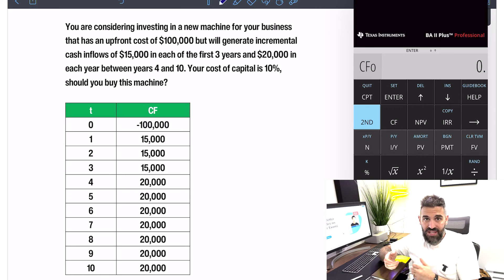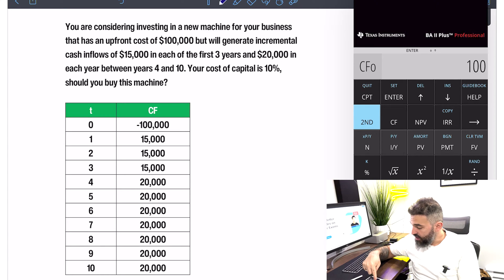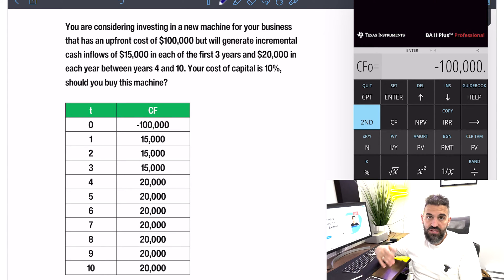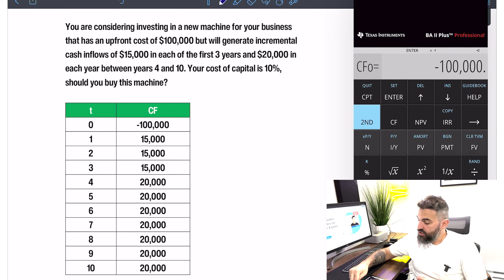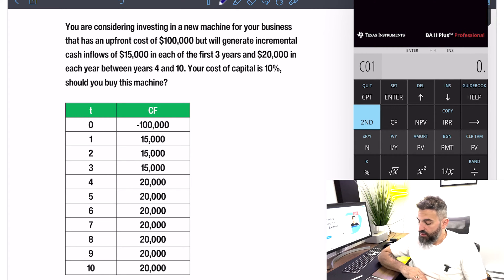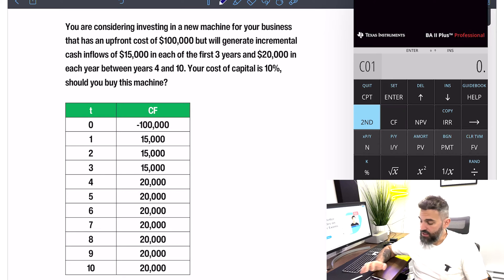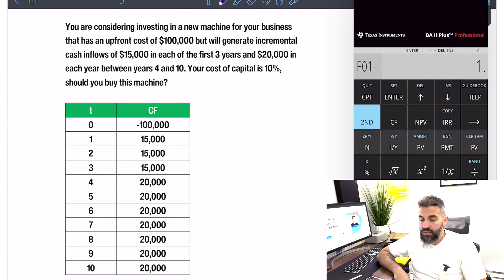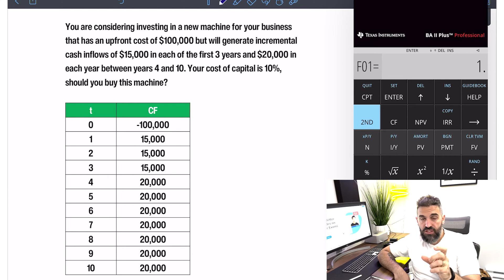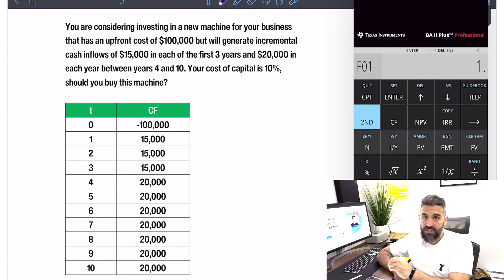Now we want to enter our first cash flow which is negative $100,000. So we'll type 100,000, make it negative, then press Enter — always press Enter to save it, otherwise the calculator doesn't save it. Once you've saved it, you can scroll down and enter your next cash flow. Our first cash flow after that is $15,000, so type 15,000, press Enter, then arrow down.